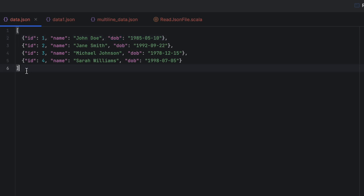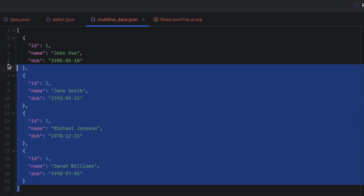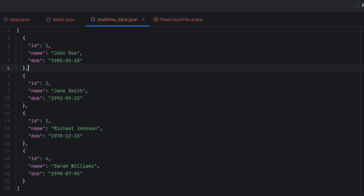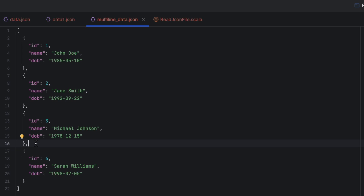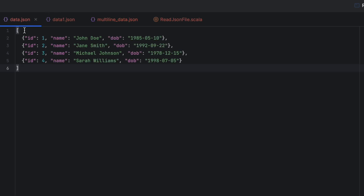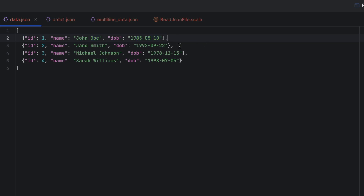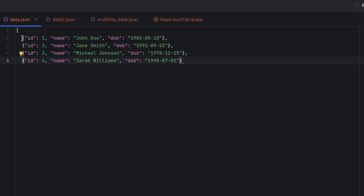One more thing to notice when working with JSON files: the JSON you're seeing here is a valid JSON, and there's also another valid JSON with the same data and a very similar structure. It is encapsulated with a square bracket, records are inside curly braces, and each record is separated by a comma. There is one more representation: the difference is that it doesn't contain the encapsulating square brackets at the beginning and end.